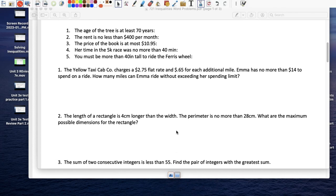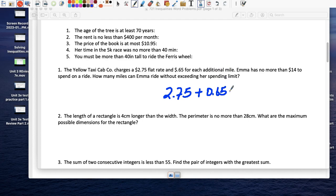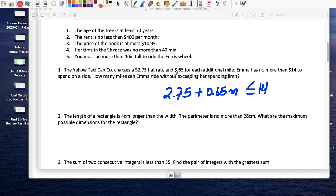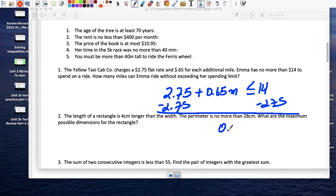This is probably a two-step inequality. You walk in and get into the cab — you start by paying $2.75, then you pay $0.65 for each mile. Emma has no more than $14, so: 2.75 plus 0.65m has to be less than or equal to 14. If it comes out to $14.01 she can't pay for it. So how many miles can she ride without exceeding her spending limit? Subtract 2.75 from both sides: 0.65m is less than or equal to 11.25.